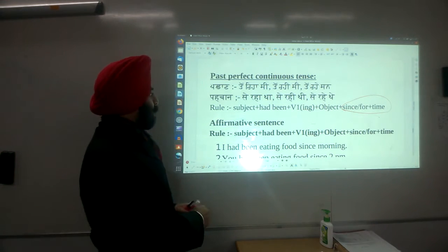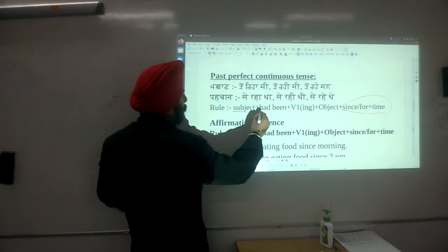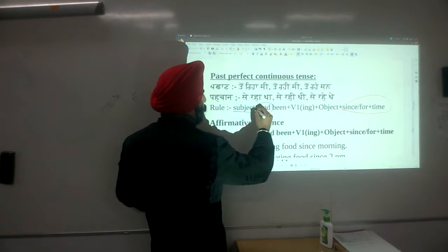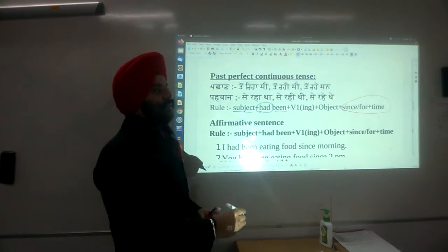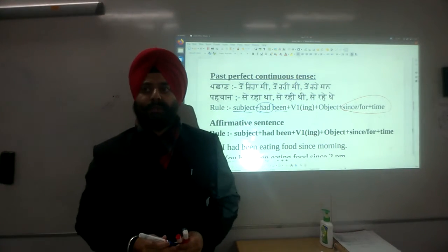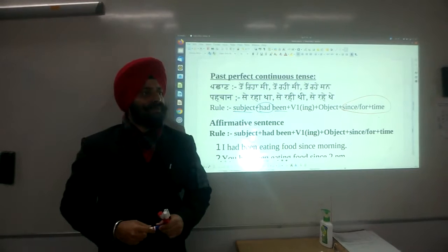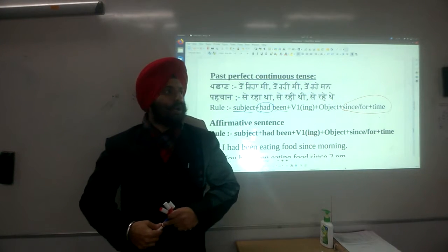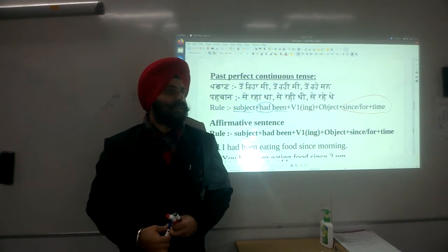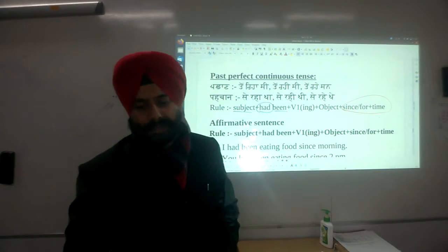So the rule is: Subject + had + been + verb (first form) + ing + object + since or for, according to the time.